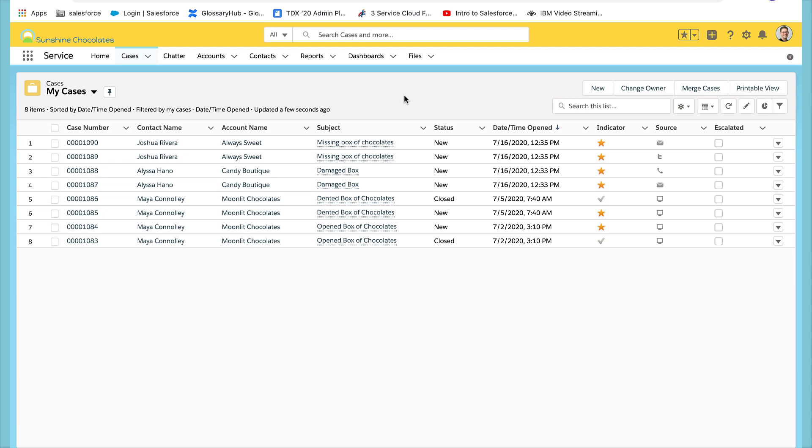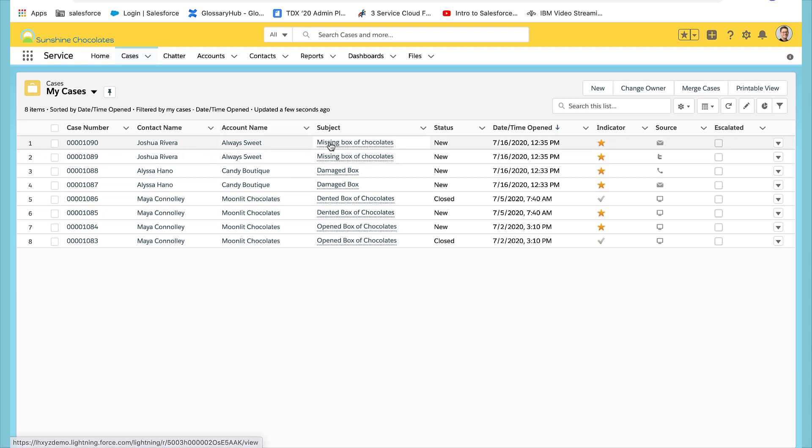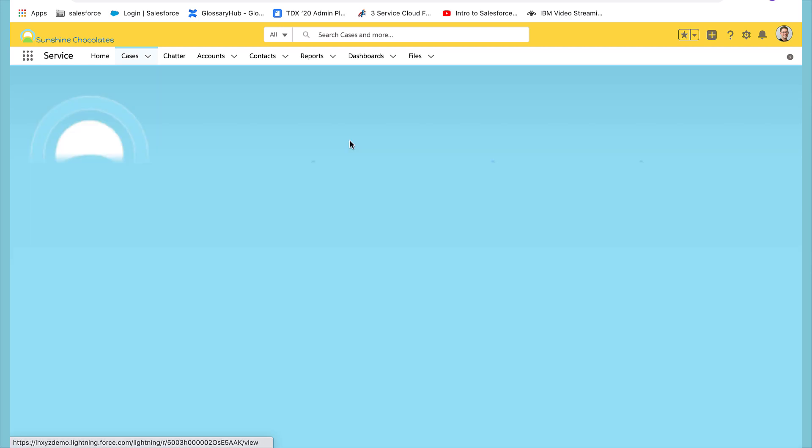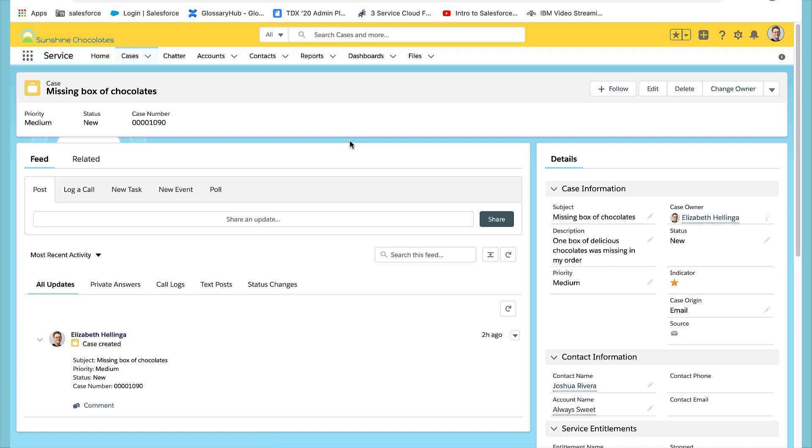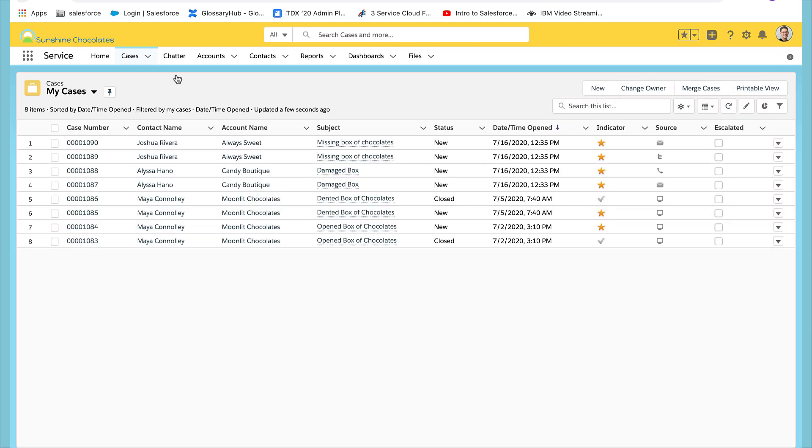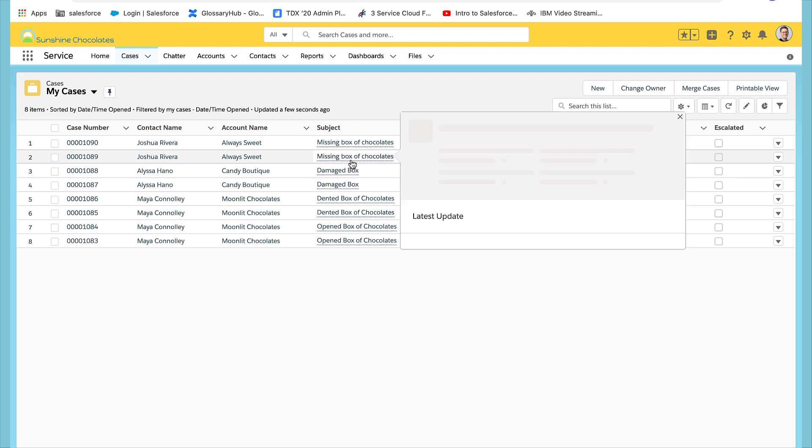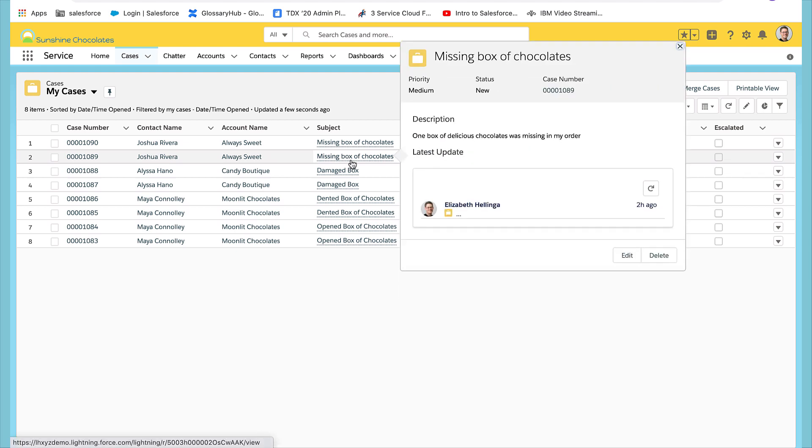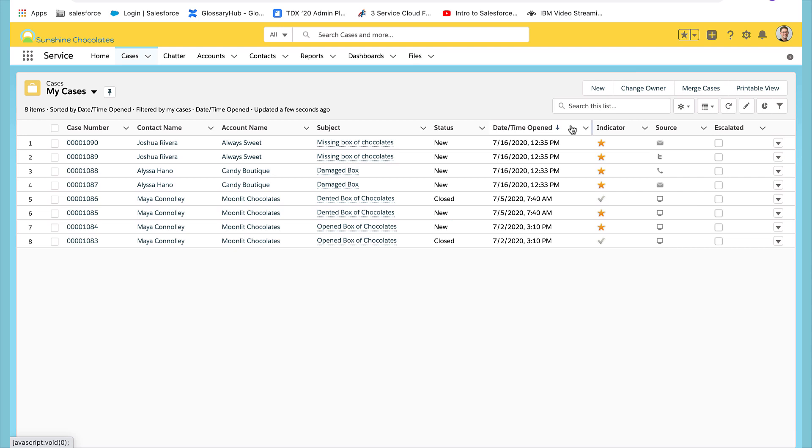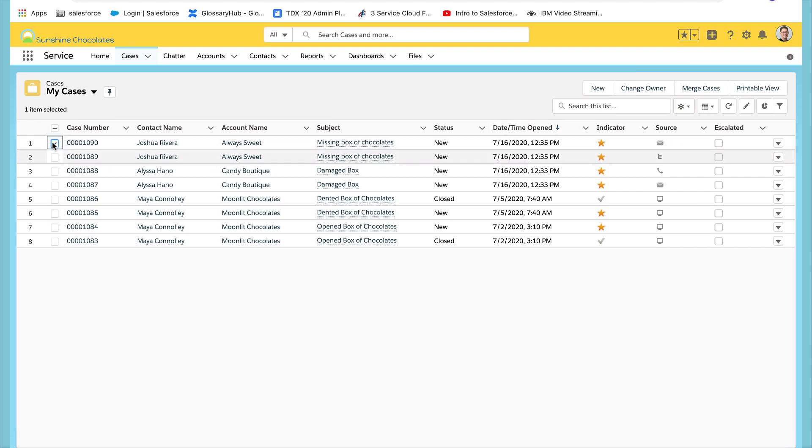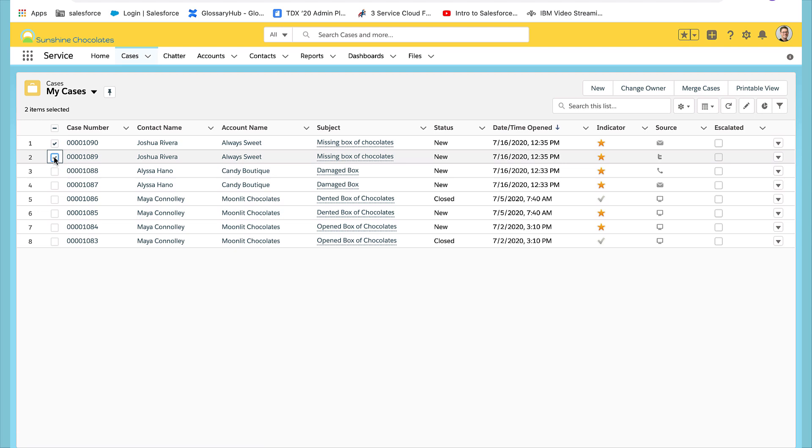The first two look quite similar. So let's look at the detail to determine if we want to merge these two. We'll hover over the second one and they look quite familiar. We'll click the checkbox next to each one and then select merge.